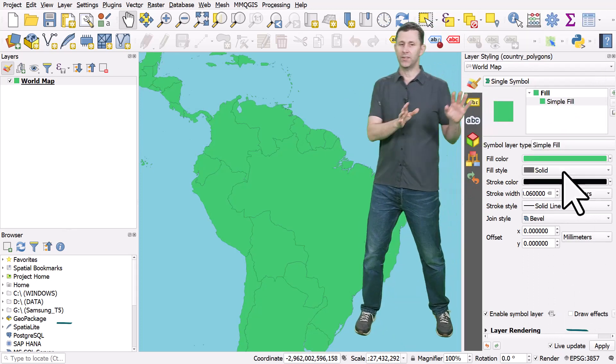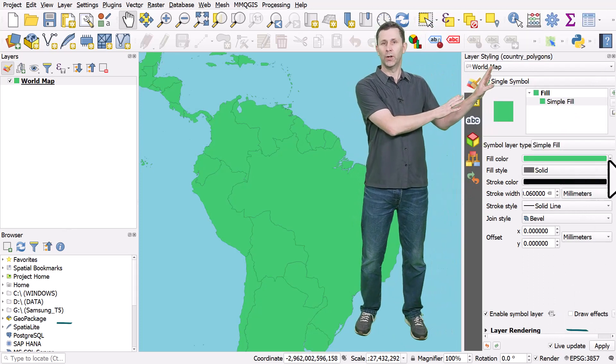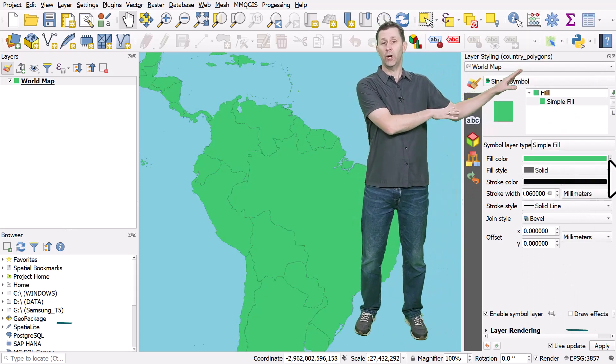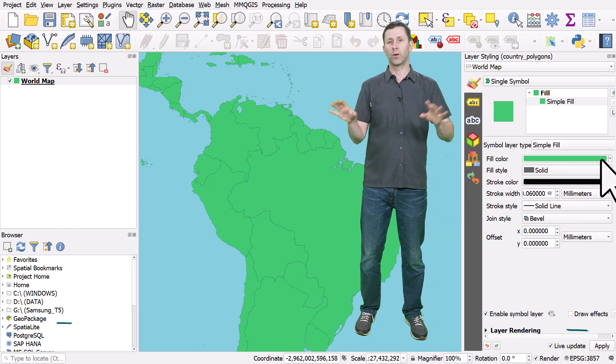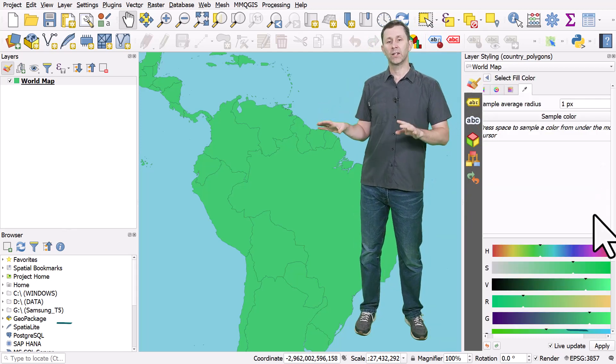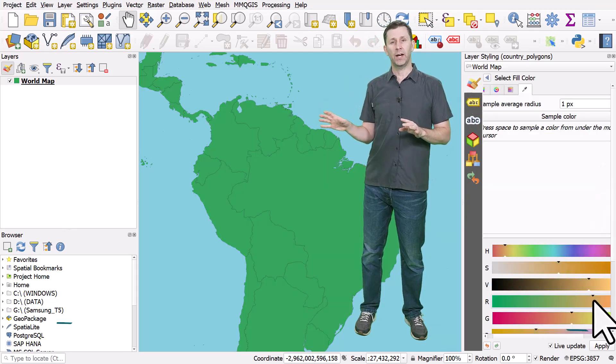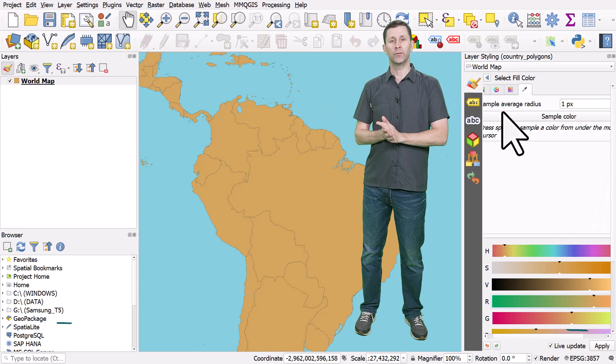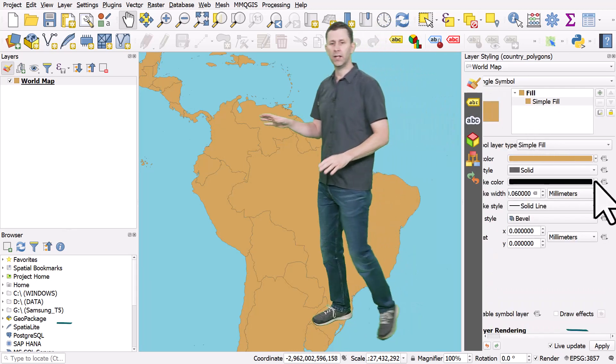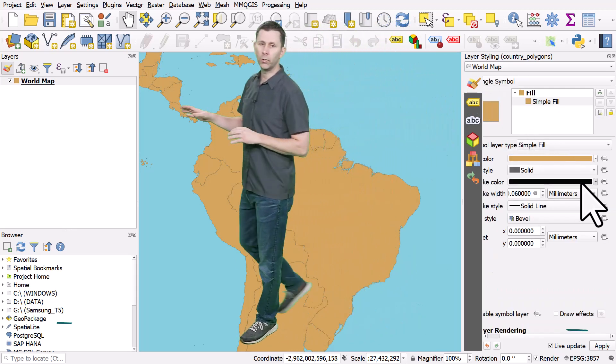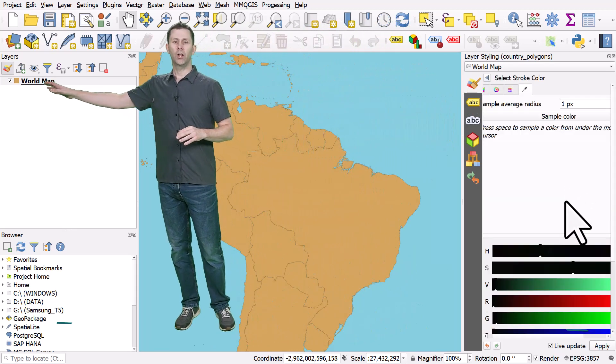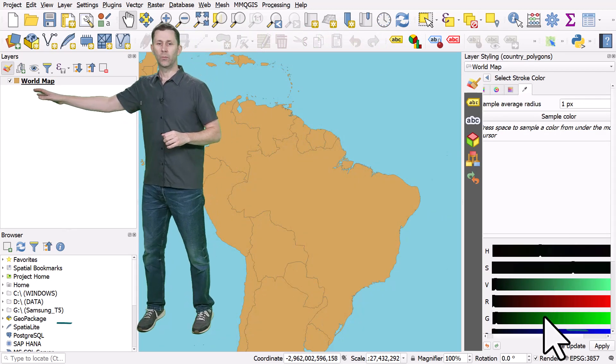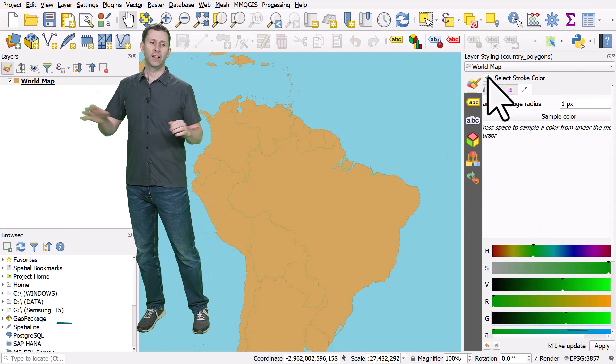Obviously it does take up a bit of screen real estate, so you can just turn it off if you want more screen space. But for quick layer styling, the layer styling panel is super useful. I encourage you to take a look at your own project, look at the little paintbrush icon, and see how useful the layer styling panel can be.